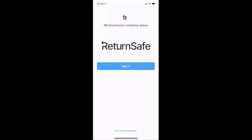In my case, the company workspace is Return Safe, and their logo allows me to recognize the space. Your organization may also customize the logo according to their preferences. If you enter into a workspace that is not your organization's, you may click 'Not Your Company' below to be rerouted to the correct company workspace.